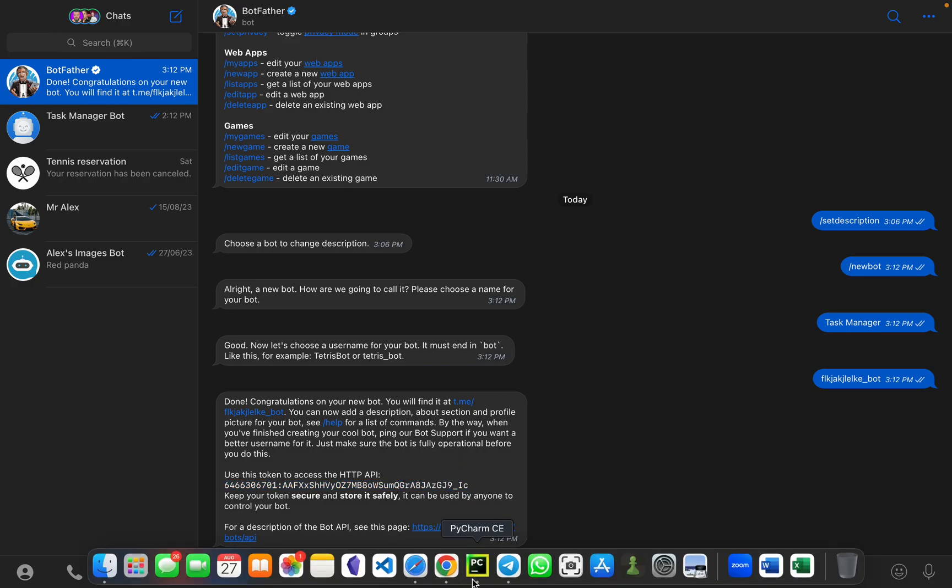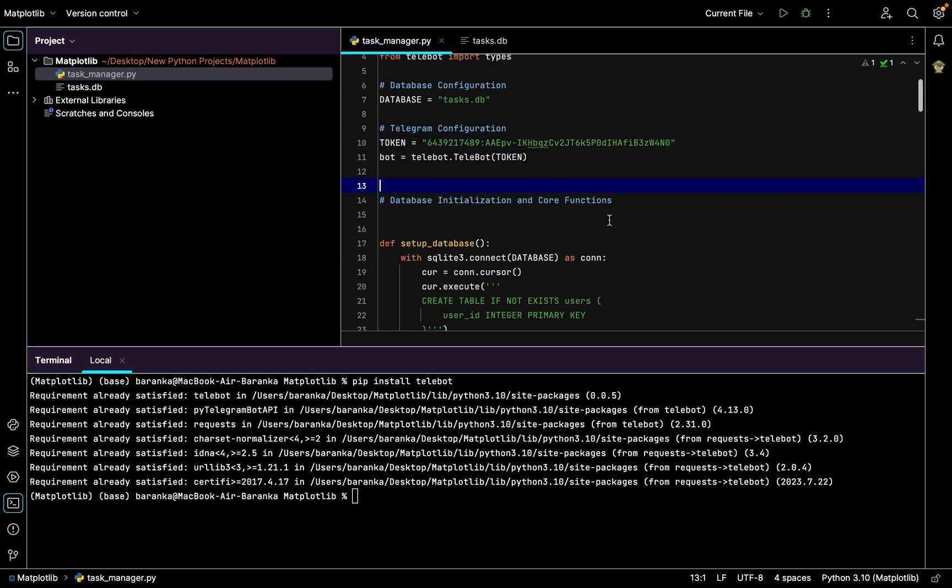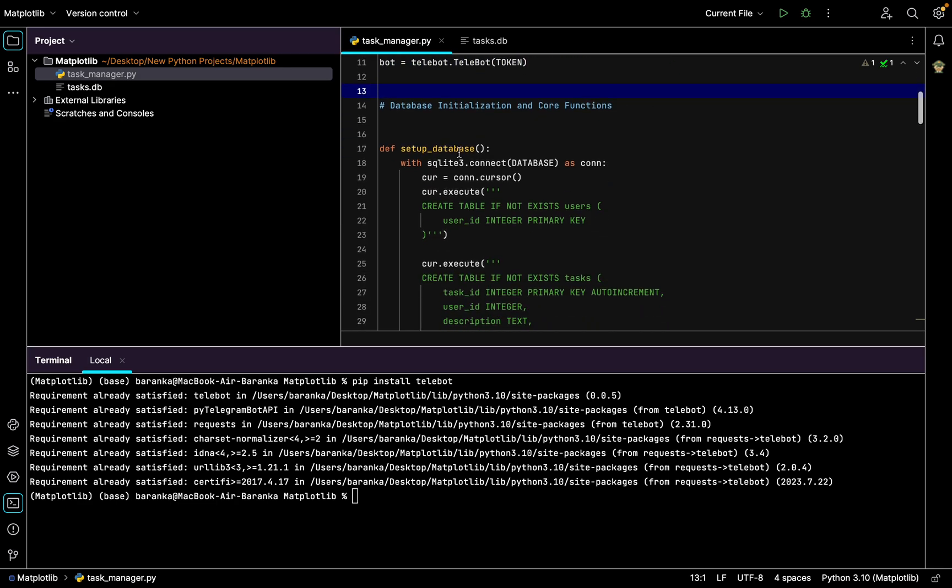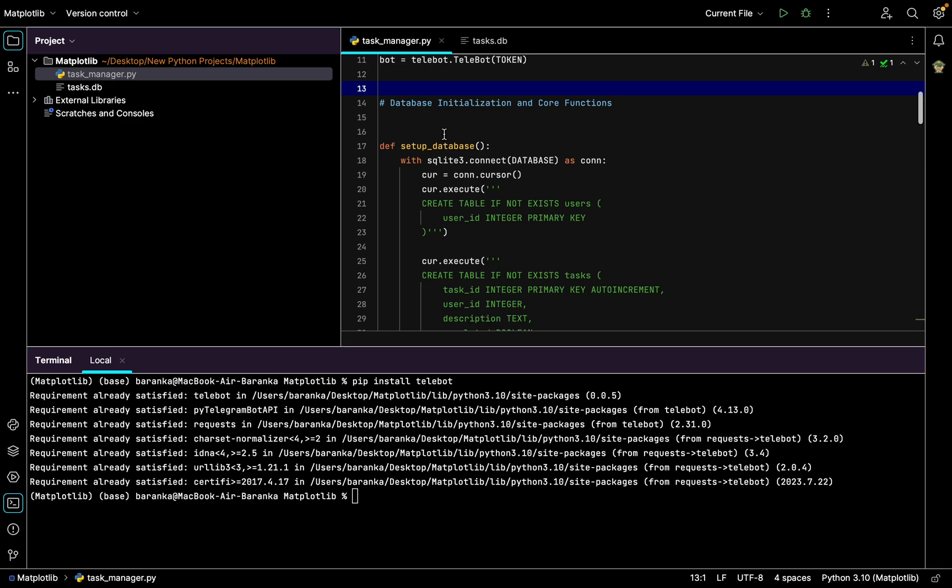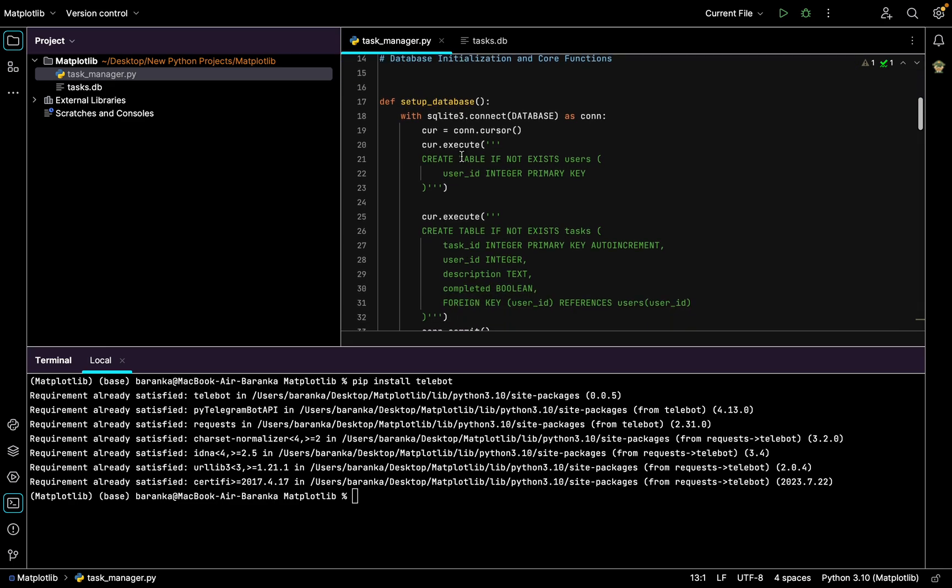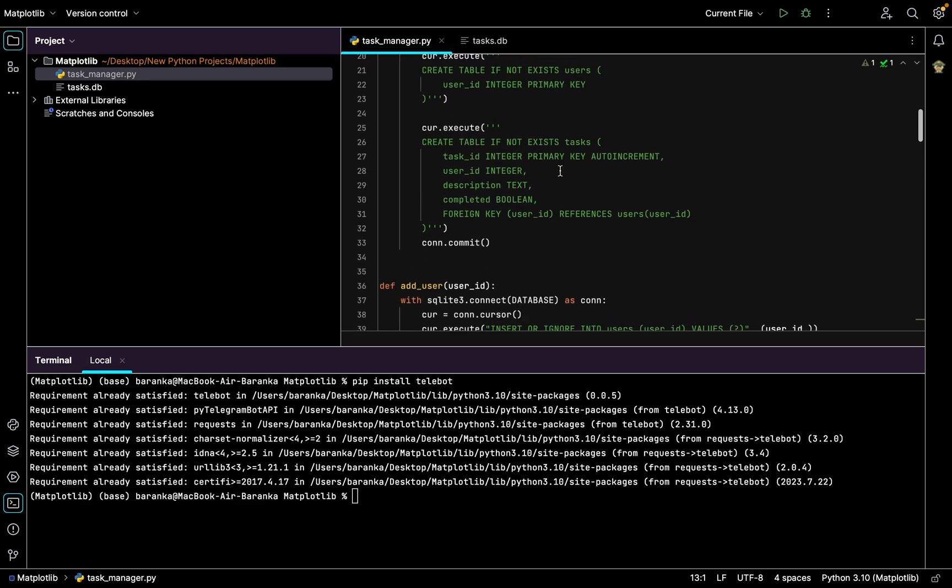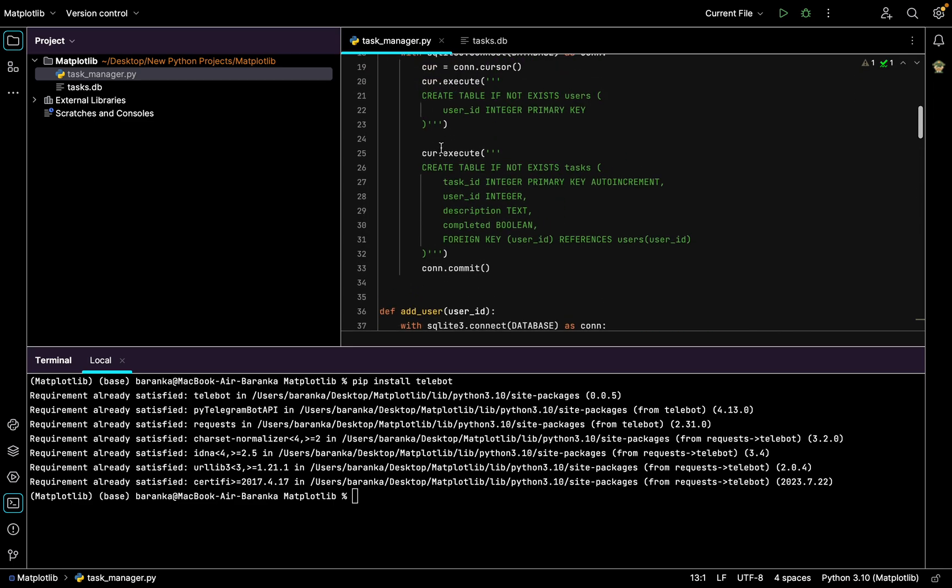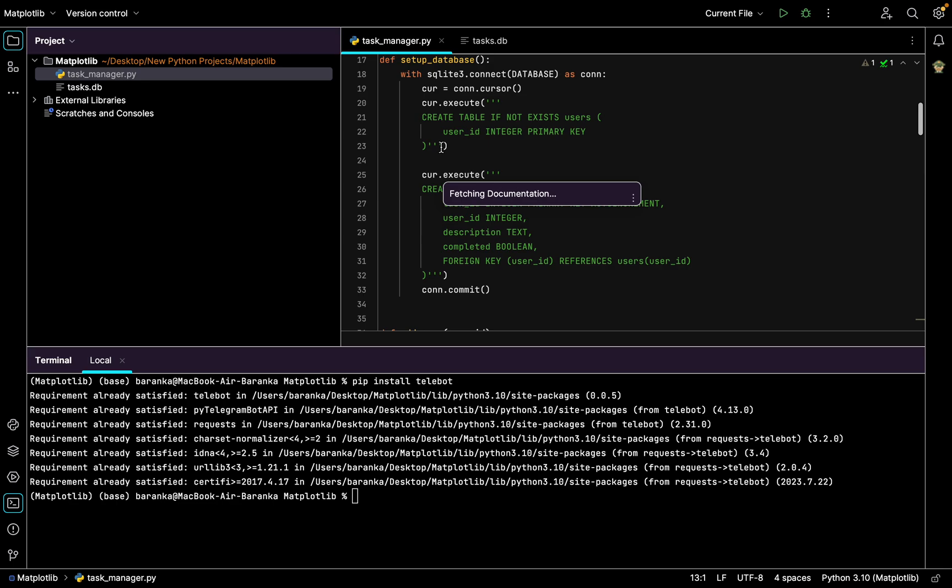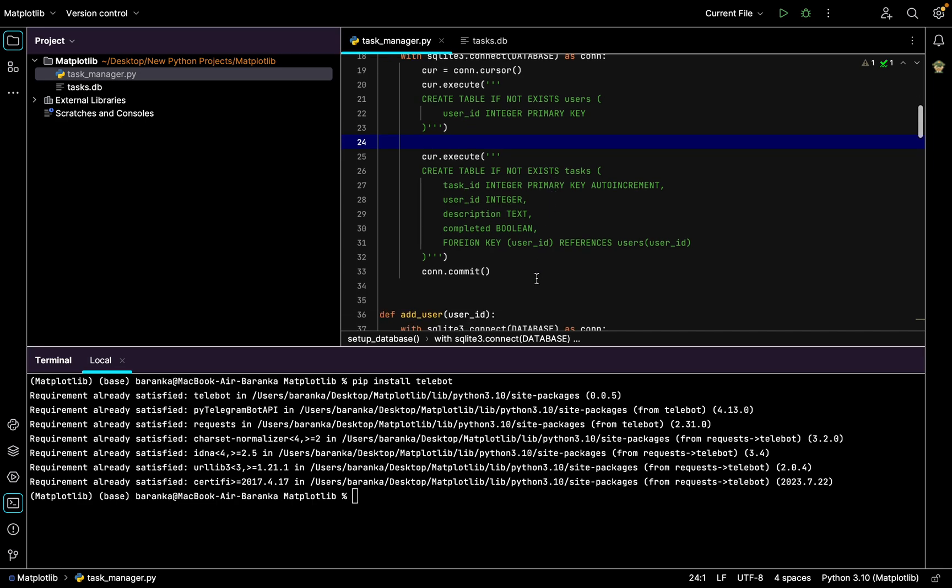Next you create the first function, def setup_database with SQLite connect database as con, cure is con.cursor. Just copy this file. I'll leave my GitHub link in the description so you can just copy this code if you don't want to type it.